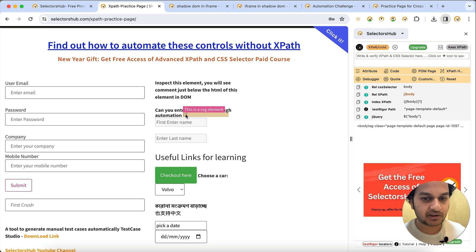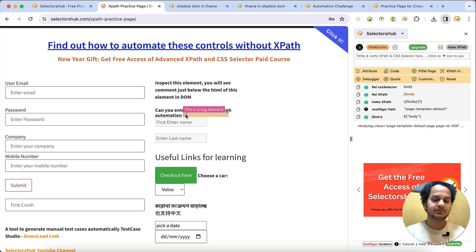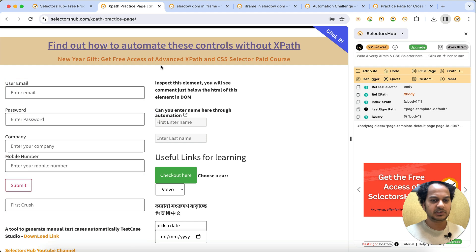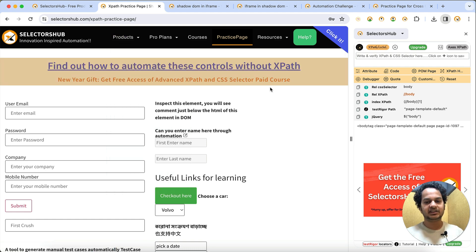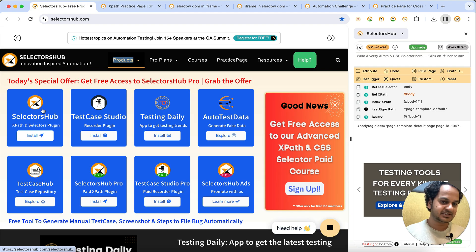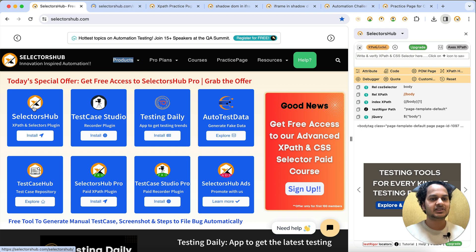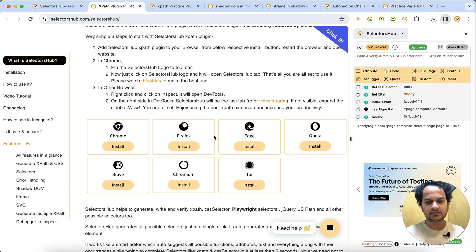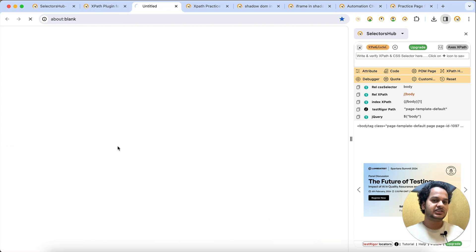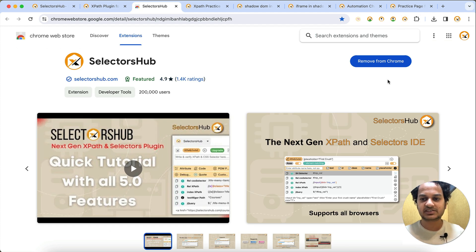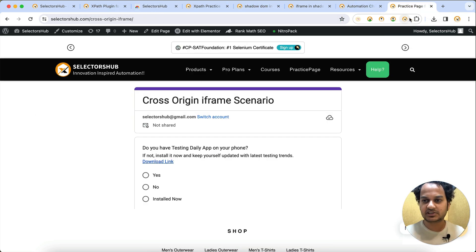If you have a page where you want to figure out what kind of elements are present - whether inside iframe, shadow DOM, or anything else - just start with this inspector and you will learn each and every property of every element, making it easy to automate the application. SelectorsHub is a free XPath and selectors plugin available for Chrome, Firefox, and Opera - you can install it directly from the SelectorsHub website.